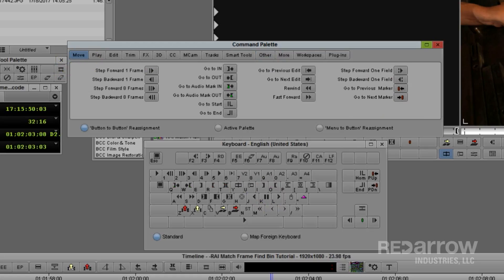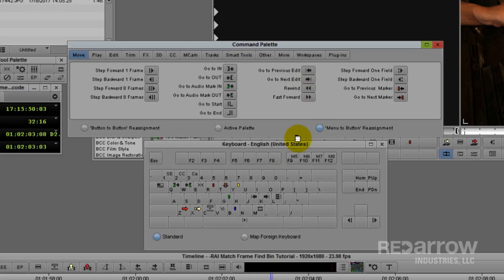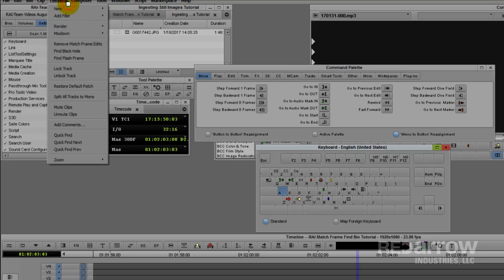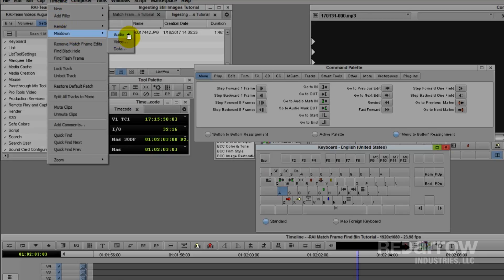Now, let's say I want to map a function you can only find in the menus, like Audio Mixdowns. That's when you'll use the Menu-to-Button Reassignment option. First, click on the key you're wanting to assign the function to, in this case I'm going to use Shift-A for audio, then go to the function, and simply click it.